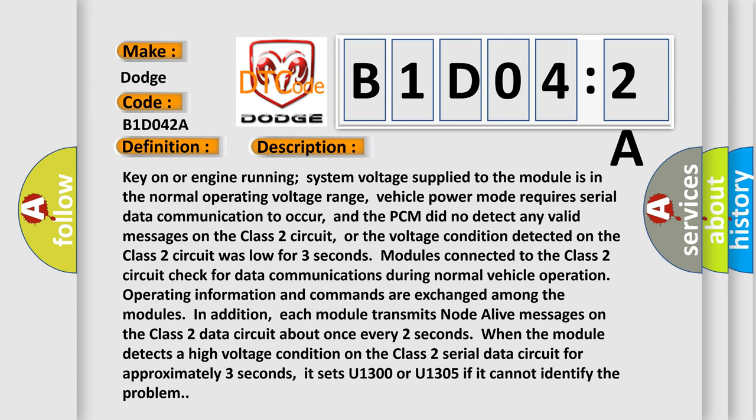When the module detects a high voltage condition on the Class 2 serial data circuit for approximately three seconds, it sets U1300 or U1305 if it cannot identify the problem.